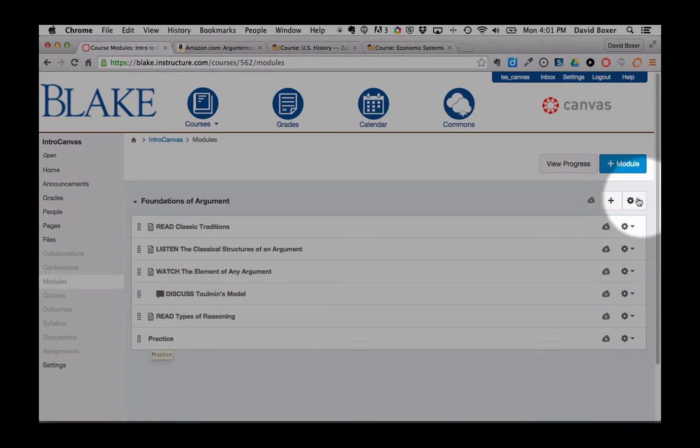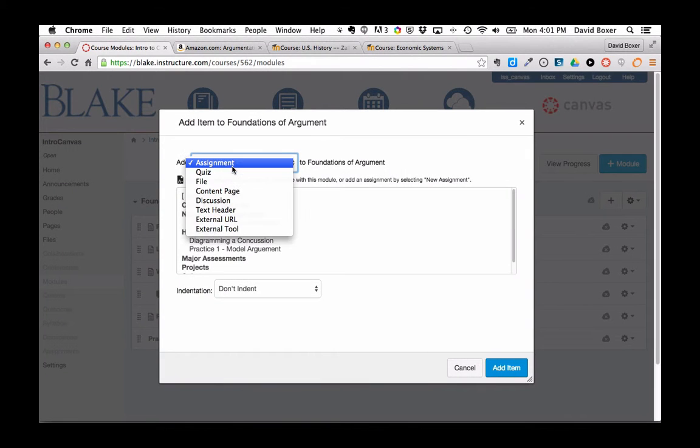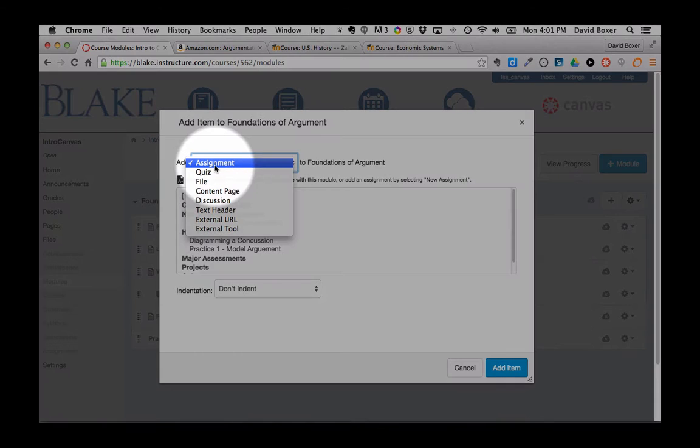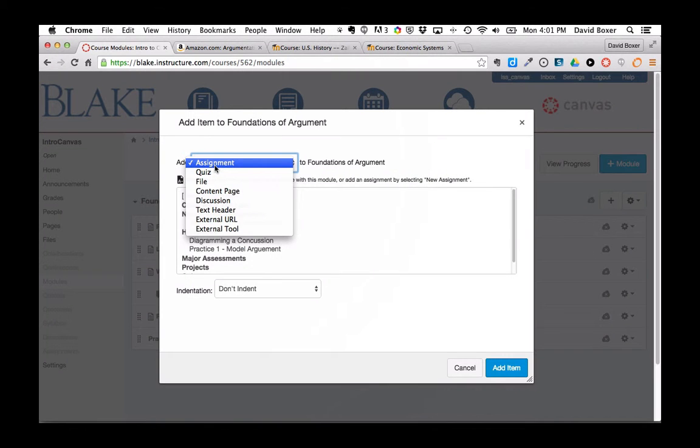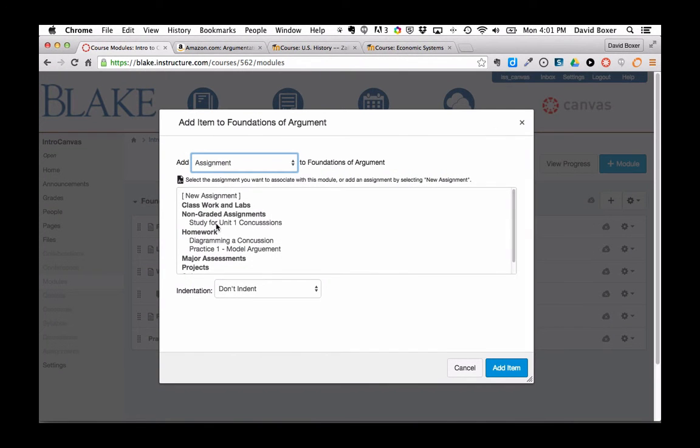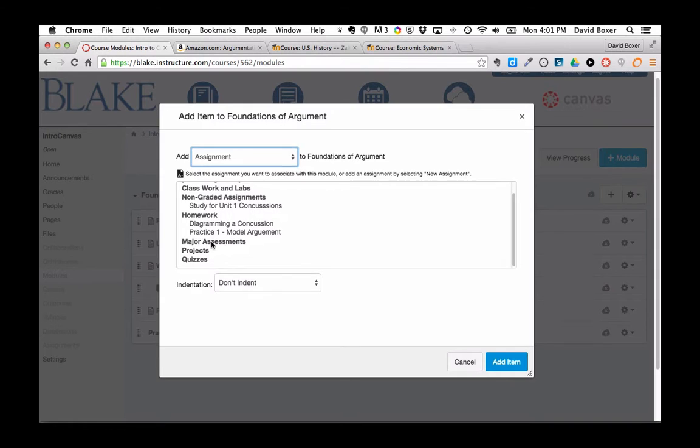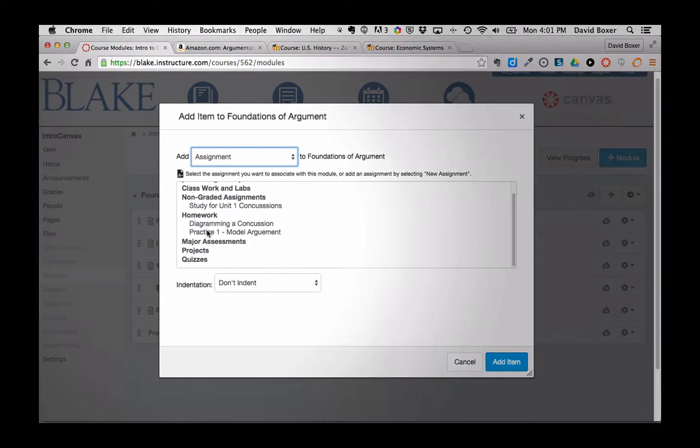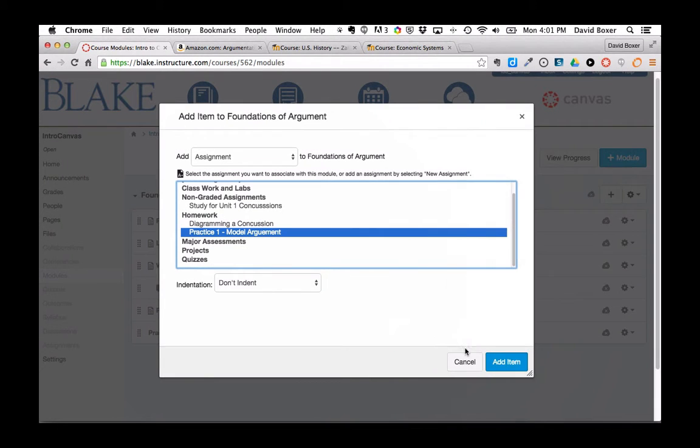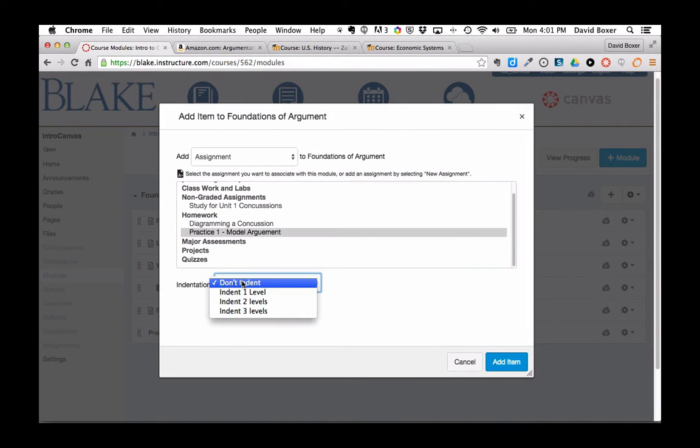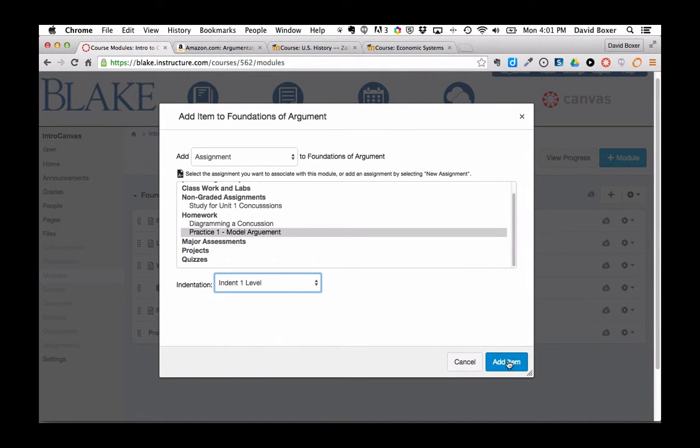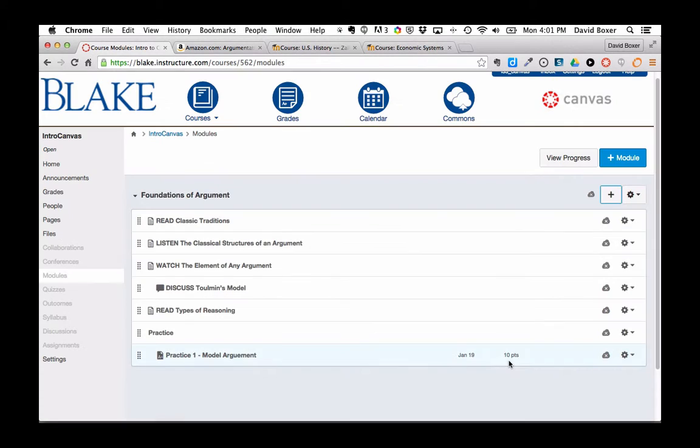In order to do so, just like before, I'm going to click the plus sign. This is going to be an assignment I've already created called Homework Practice 1. I'm going to indent it so it's clear that this falls under this text heading. And if I so chose,